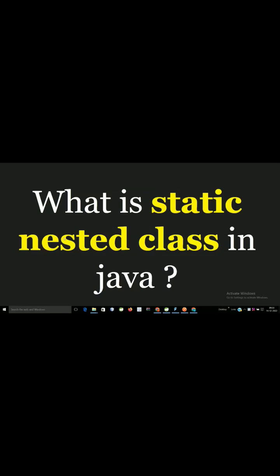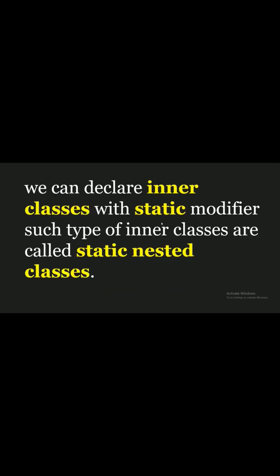What is static nested class in Java? We can declare inner classes with static modifier. Such type of inner classes are called as static nested classes.